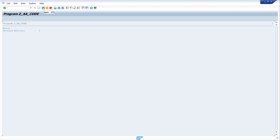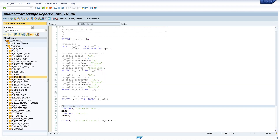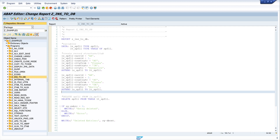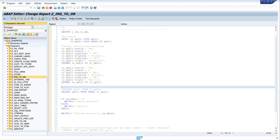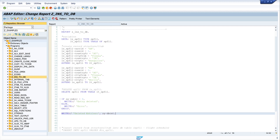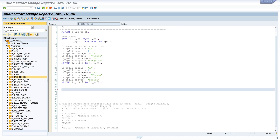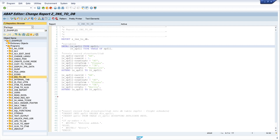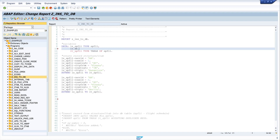Now we want to change the code so that we get more information about the deletion or about the error. For this we want to check the database if the entry is in the database. We comment out or delete this code because we do an extension now. For the next code we need another variable called ls_db_spfly of type spfly — in this structure we write the data from the database.